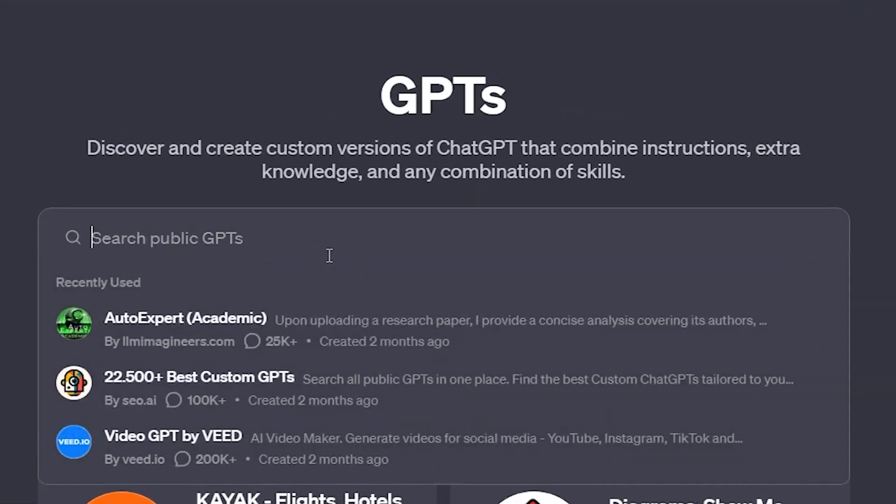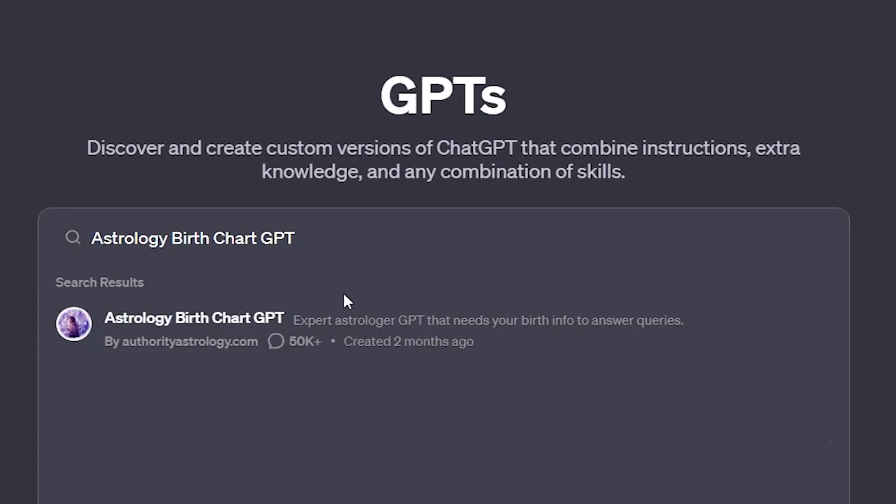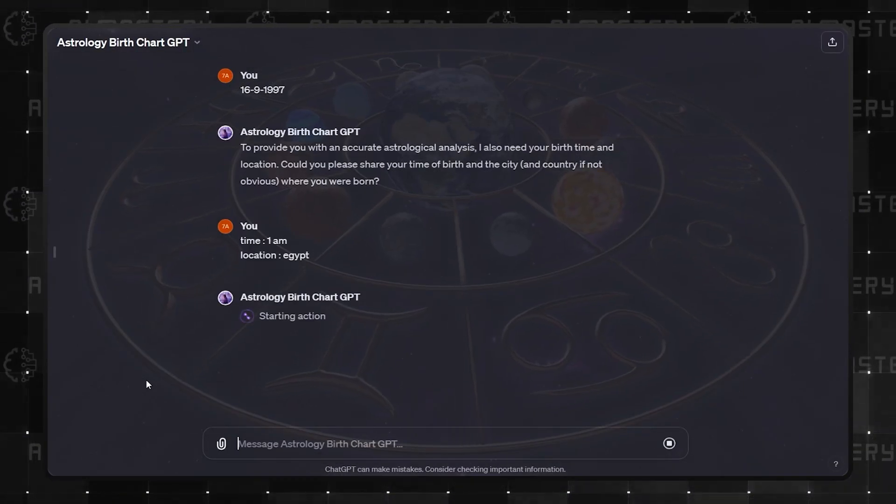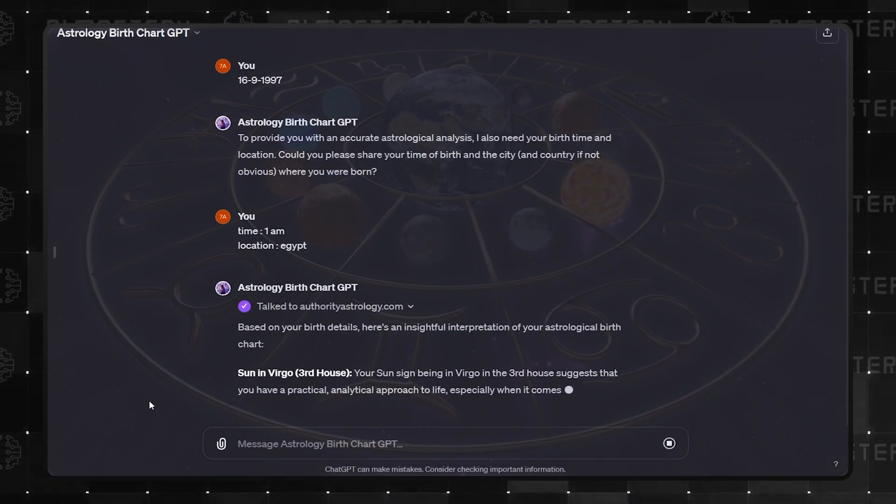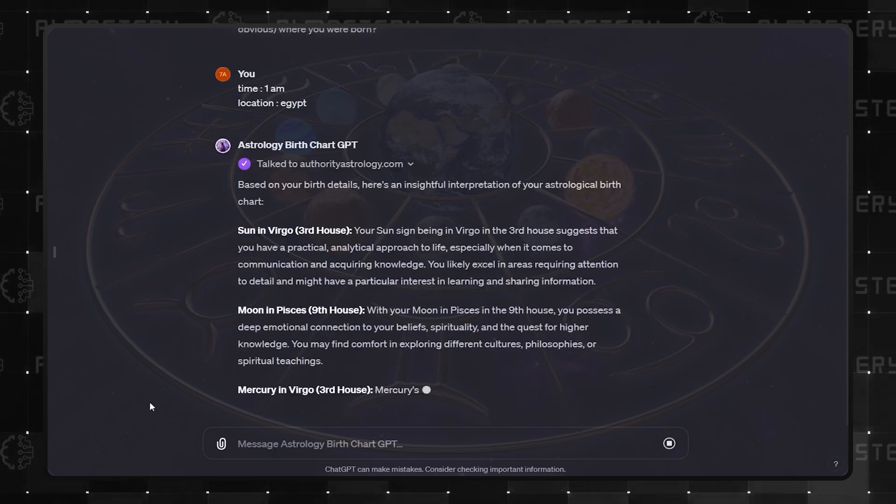Number 3 is Astrology Birth Chart GPT. Are you a fan of astrology? Input your birthday, and it will answer you accordingly.